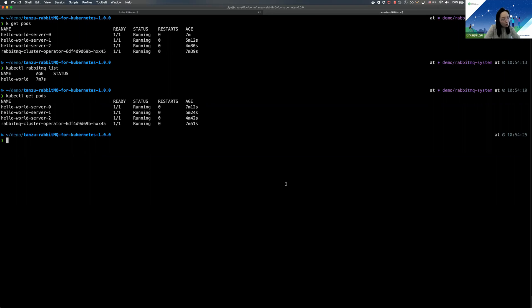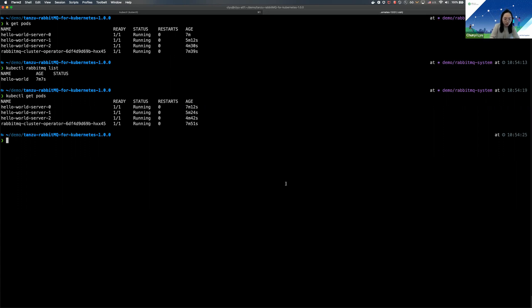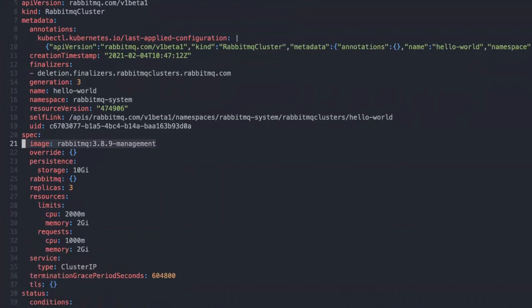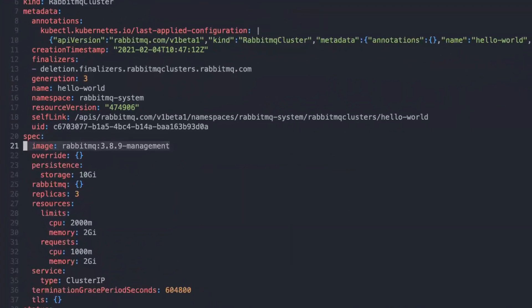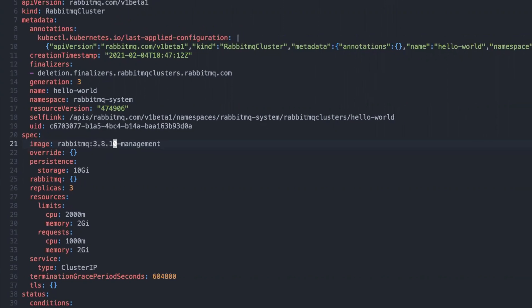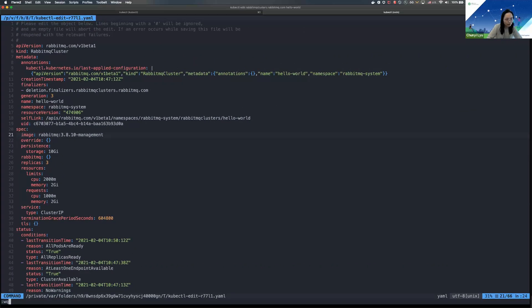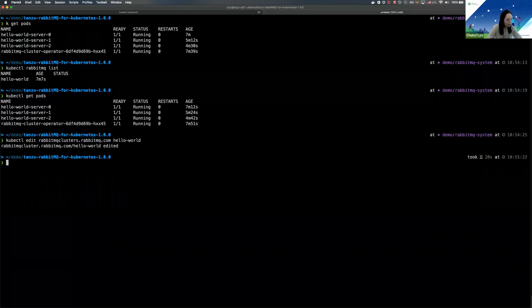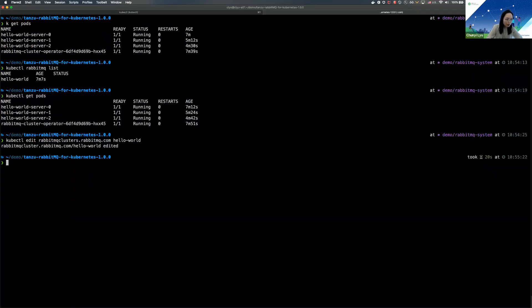The operator also supports in-place rolling upgrades for the RabbitMQ cluster that it manages. So now why don't we take a look at that? You can upgrade your RabbitMQ cluster by simply changing the version of RabbitMQ that is deployed in the cluster. So as you can see, the version right now we're using is 3.8.9. I'm going to change the version from 3.8.9 to 3.8.10. And that's it. That's going to trigger the in-place rolling upgrade for this particular cluster.